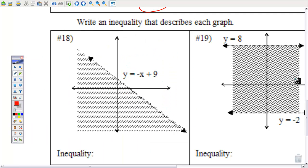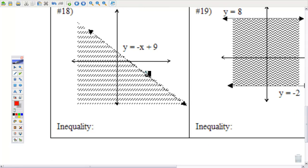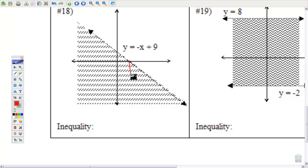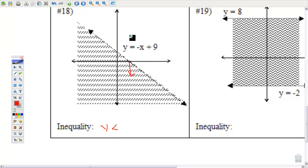Write each inequality that describes each graph. This is a dashed segment, therefore it's going to be strictly less than or greater than — not equal to. The shading is below the line, so we're saying y is less than. y's go up and down: if it's above the line it's greater, if it's below the line it's less than.